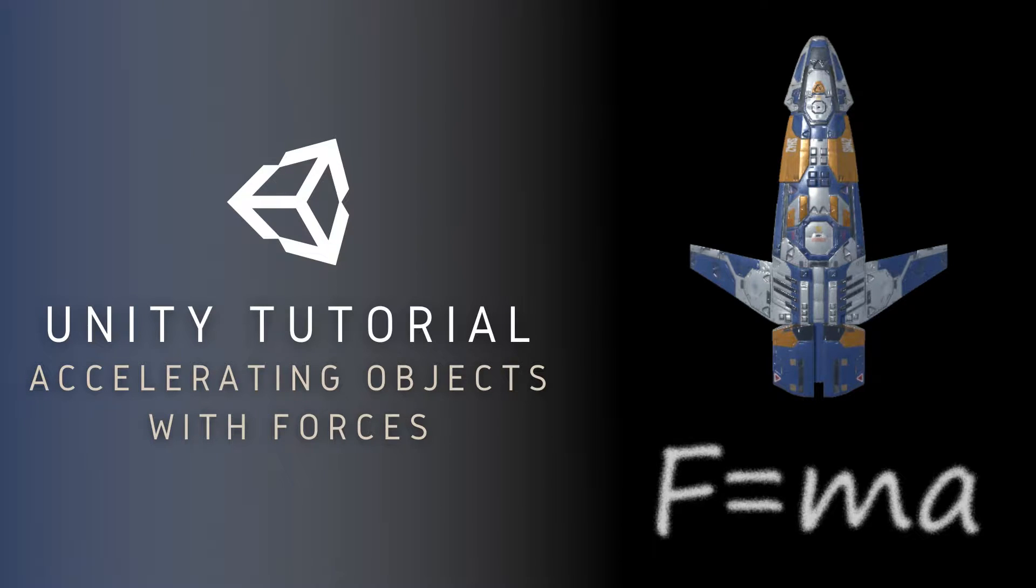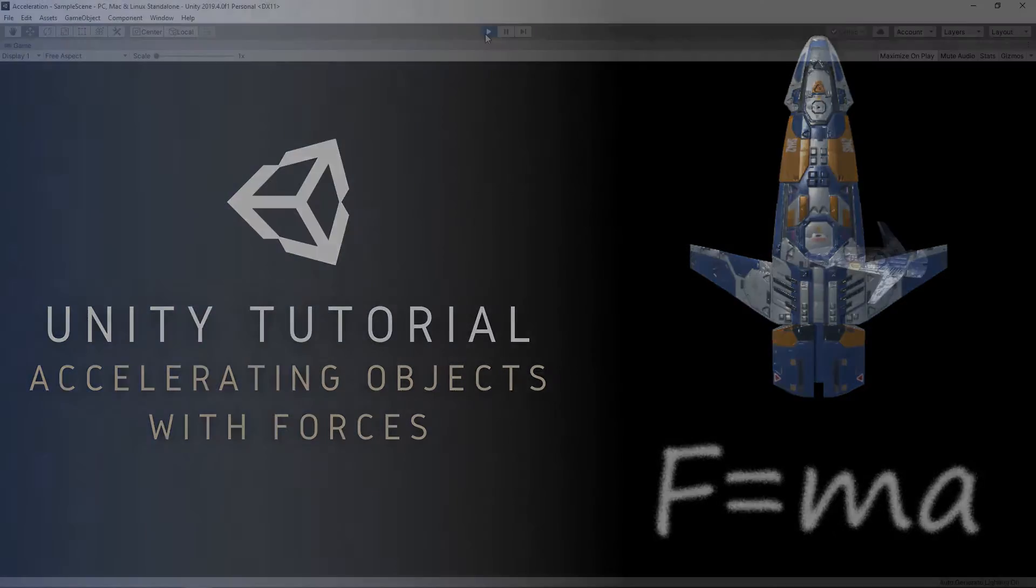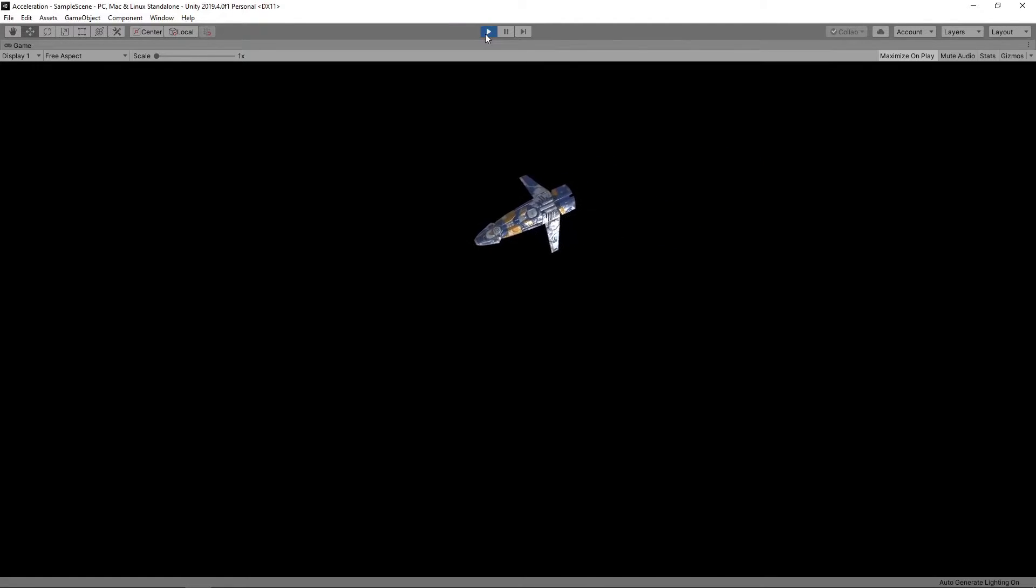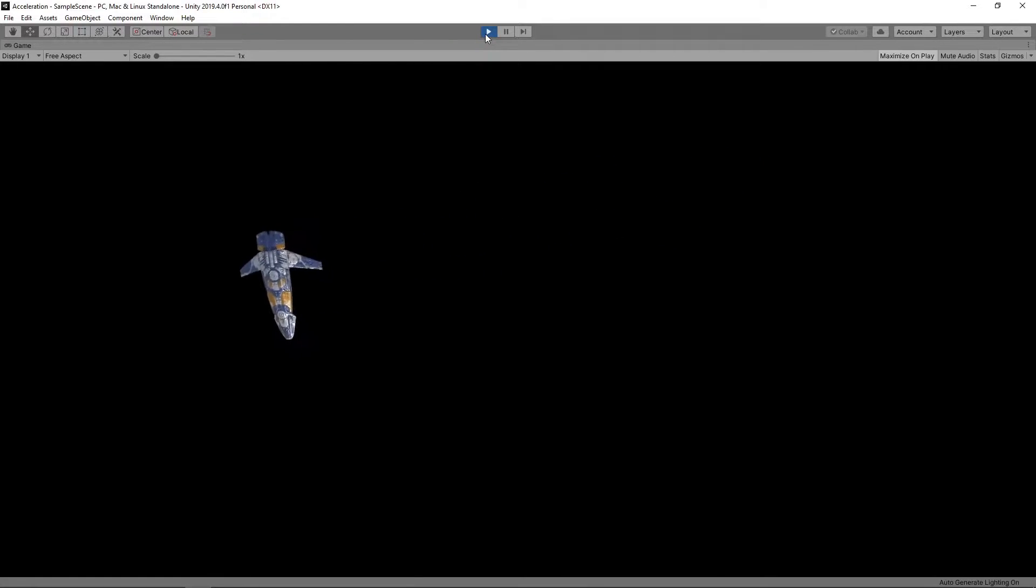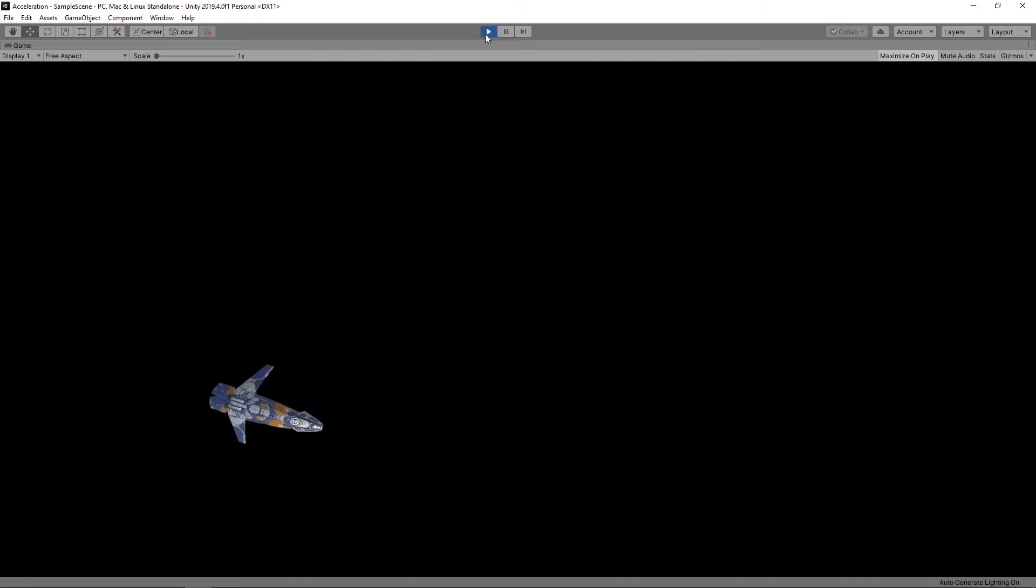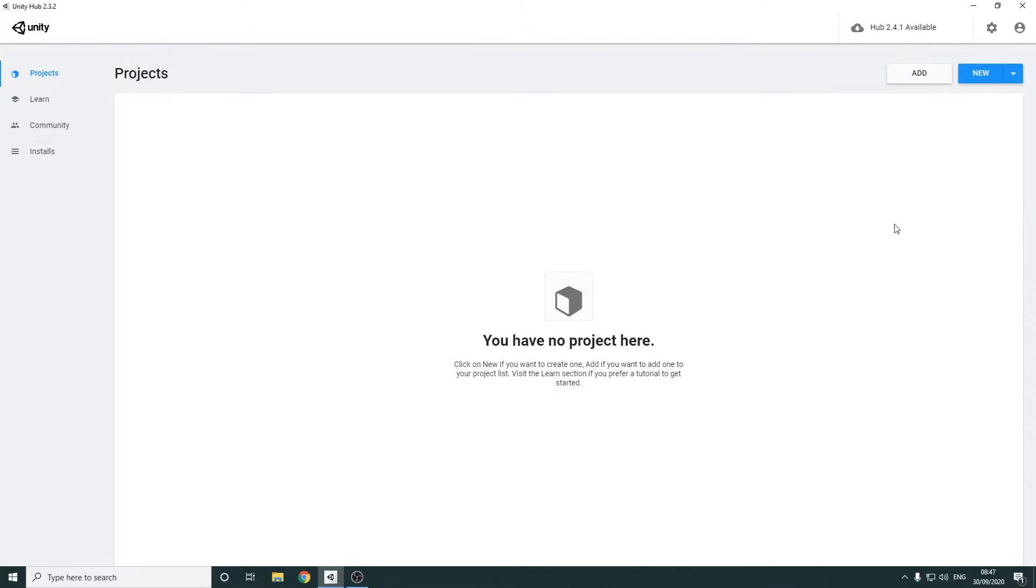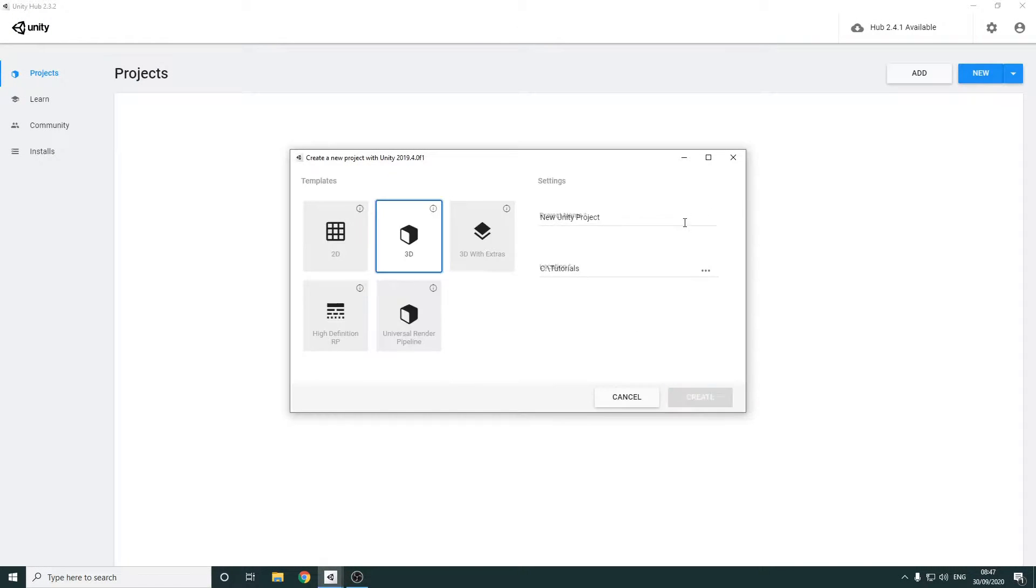Hi guys, today we're going to look at how to make a game object accelerate by applying forces to it. As always, if you prefer written instructions, you can find a link to the text version in the description. Right, let's get started by creating a new 3D project in Unity Hub.